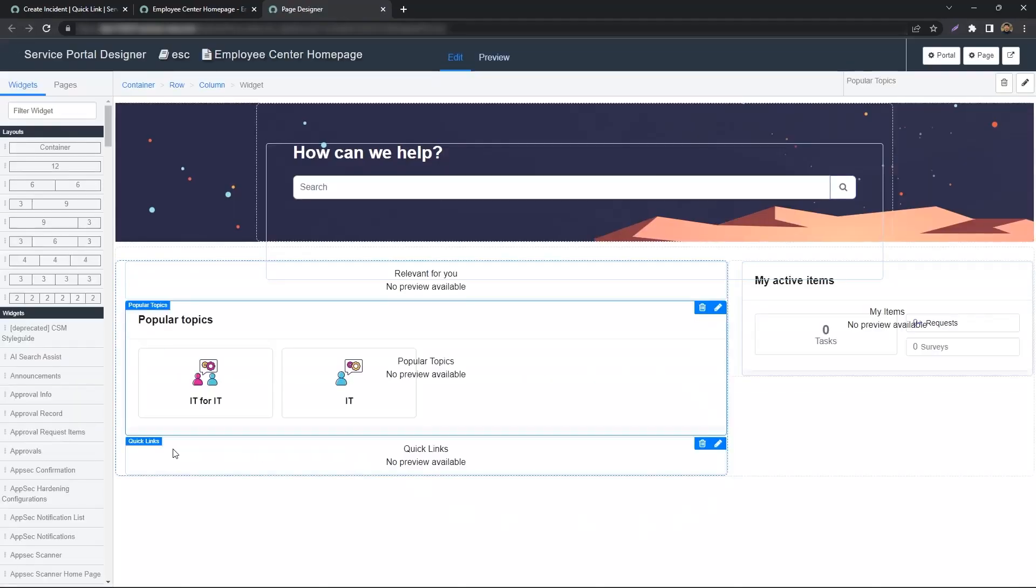You'll see we already have the Quick Link widget down here, and it's available out of the box. The only reason it doesn't display anything is because we didn't have any Quick Links associated with it.